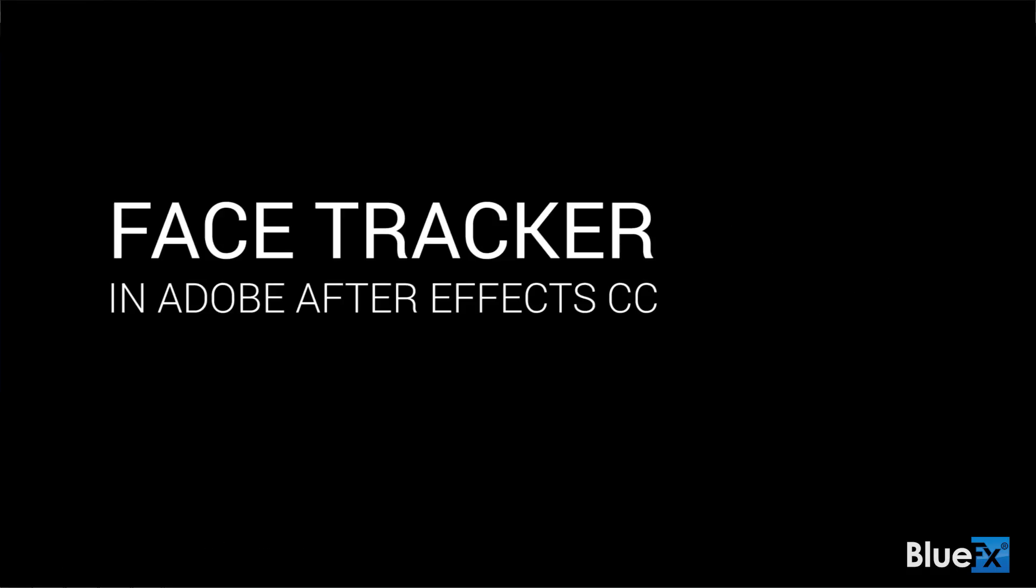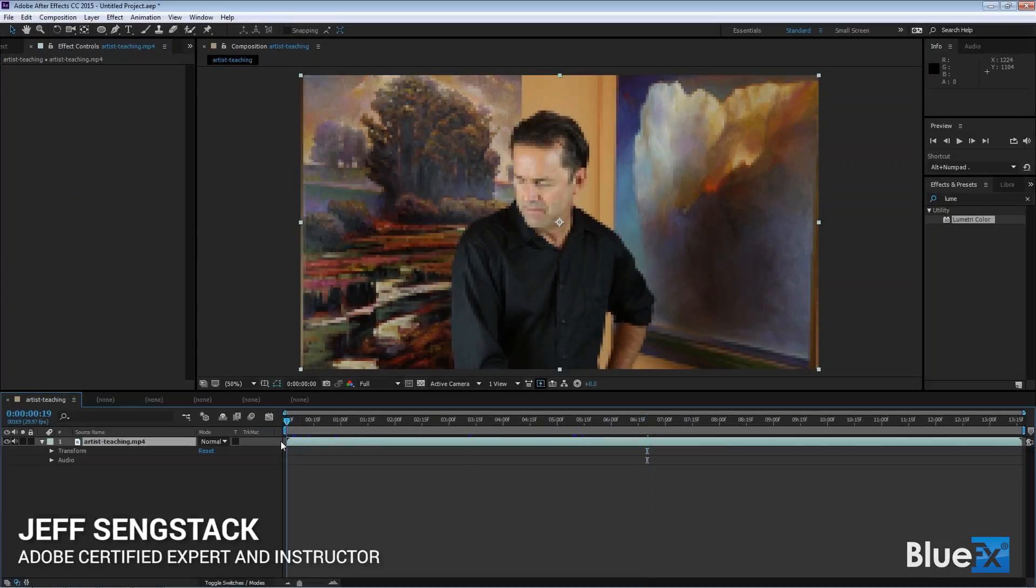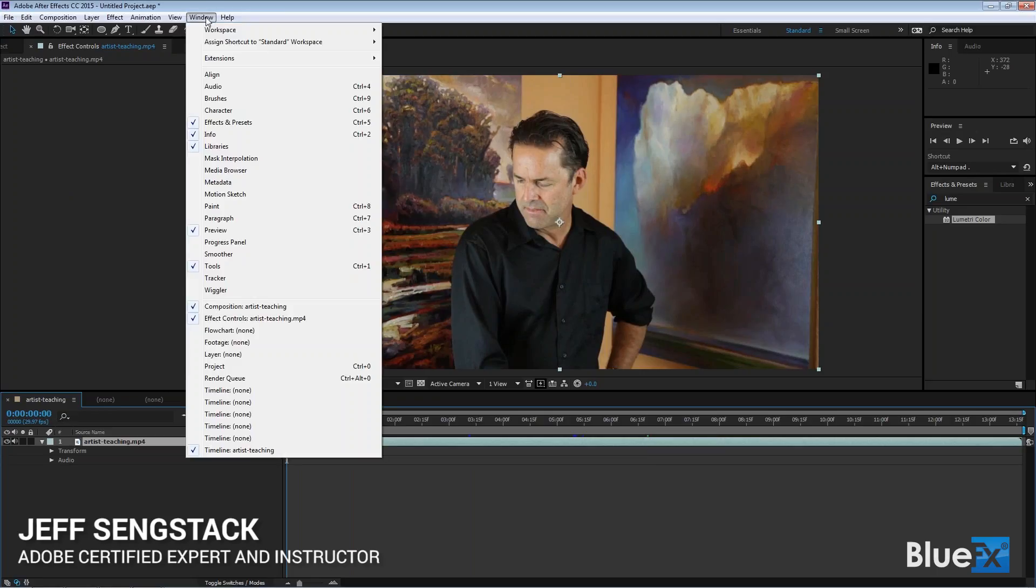And Face Tracker. I want to talk about Face Tracker. The Tracker usually tracks motion. I'm going to go to the beginning here because I want to start at the beginning. I want to open up Tracker, and the way you open up Tracker is by going Window, Tracker.